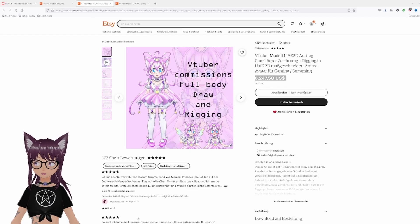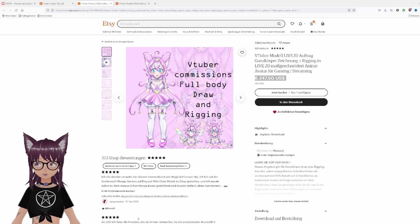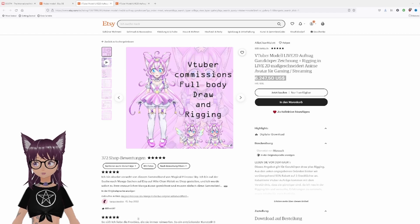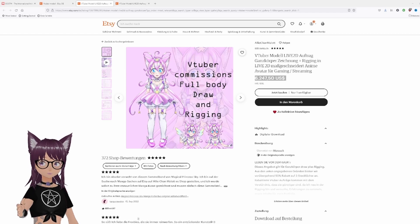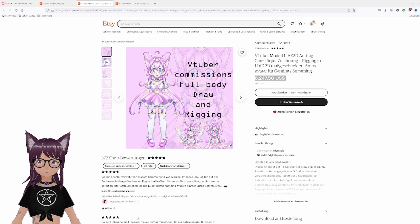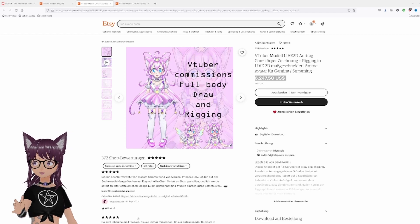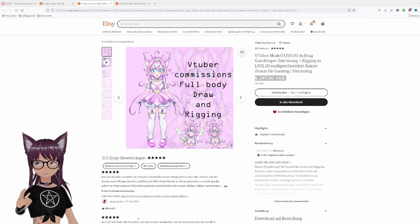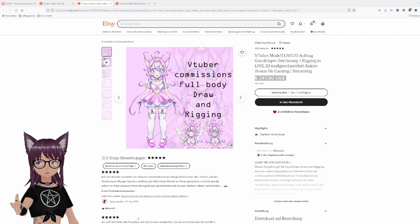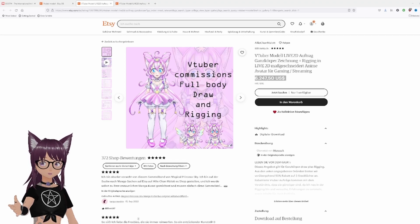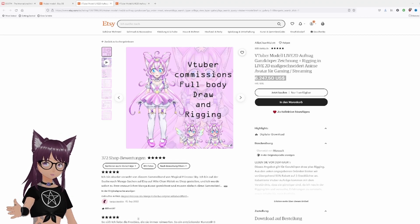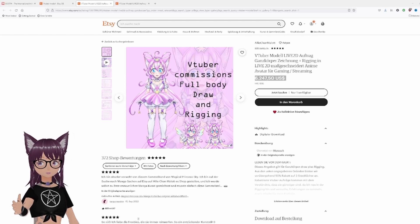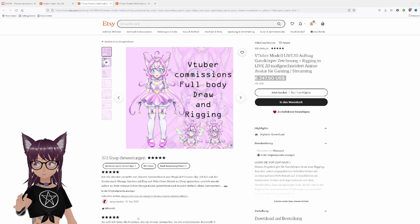Hey, what's up? I'm Ken, and recently I read many tweets about fresh VTubers buying super expensive models and then saying they don't have money left for rent or food. Honestly, this is sort of ridiculous. Don't do this.